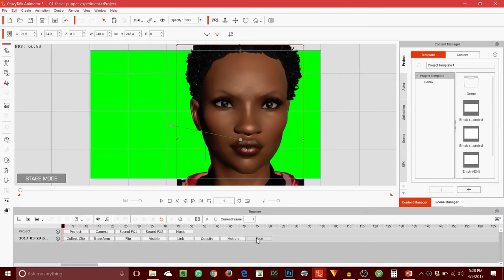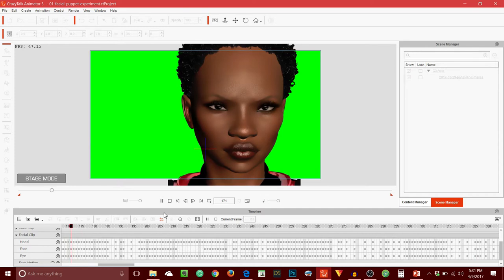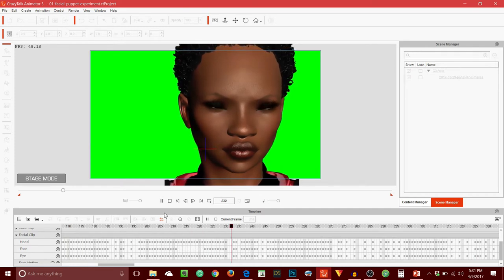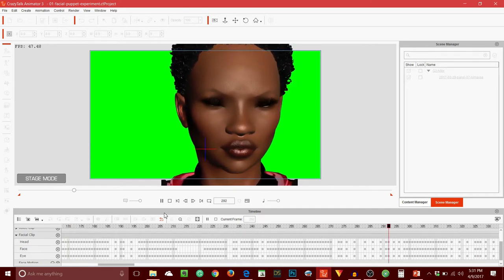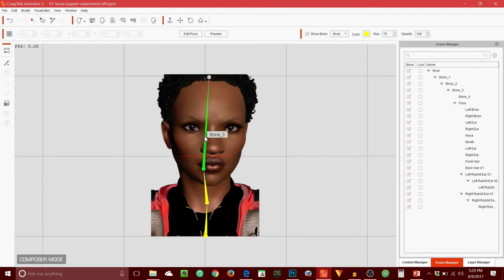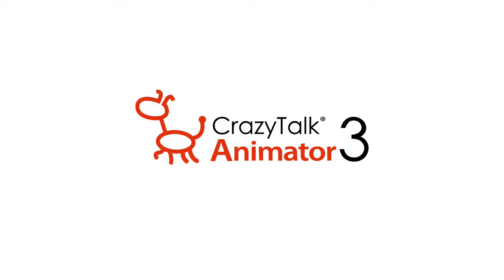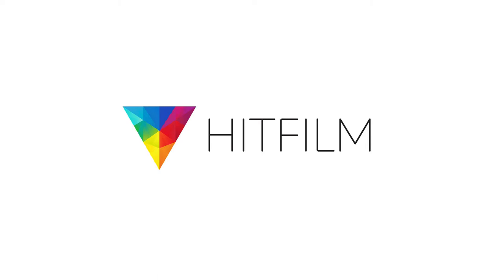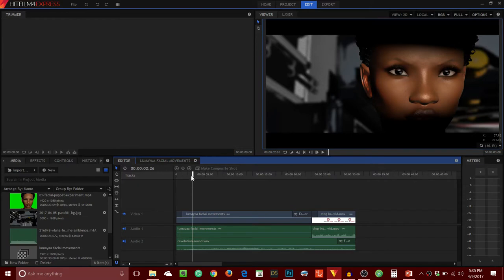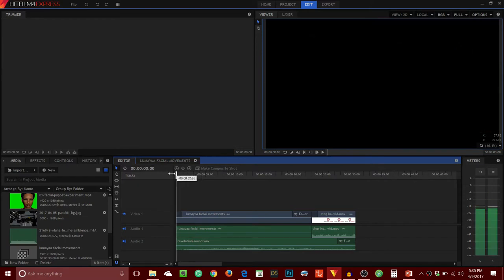I did a video that I posted last week with a facial animation test, and that got a lot of great reaction. A few of you asked, are you going to do a web series? The answer is yes, I am planning to do a web series. The software packages I got to help me achieve that goal are Crazy Talk Animator version 3 and HitFilm 4 Express. I didn't get the pro version because I don't think I need everything it has — at least not yet, that may change in the future.